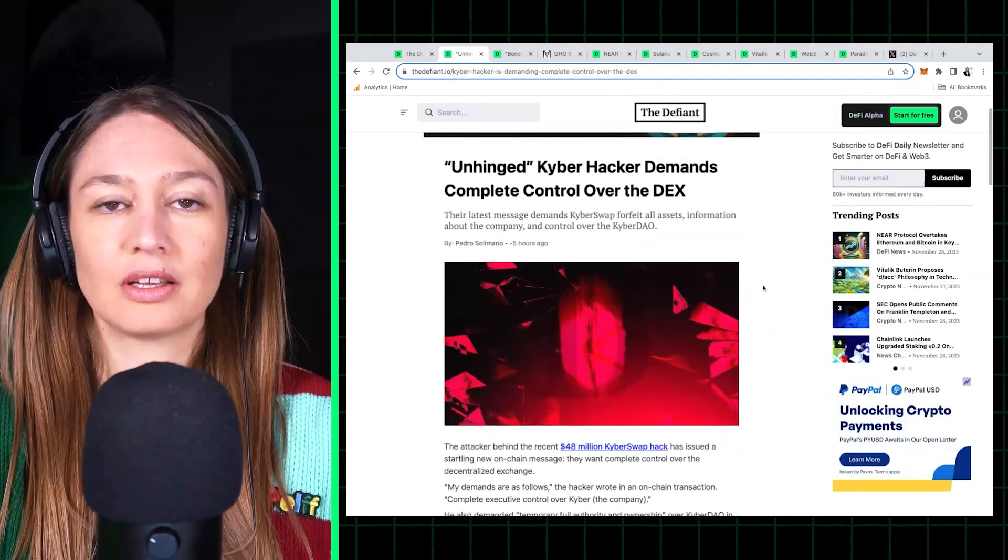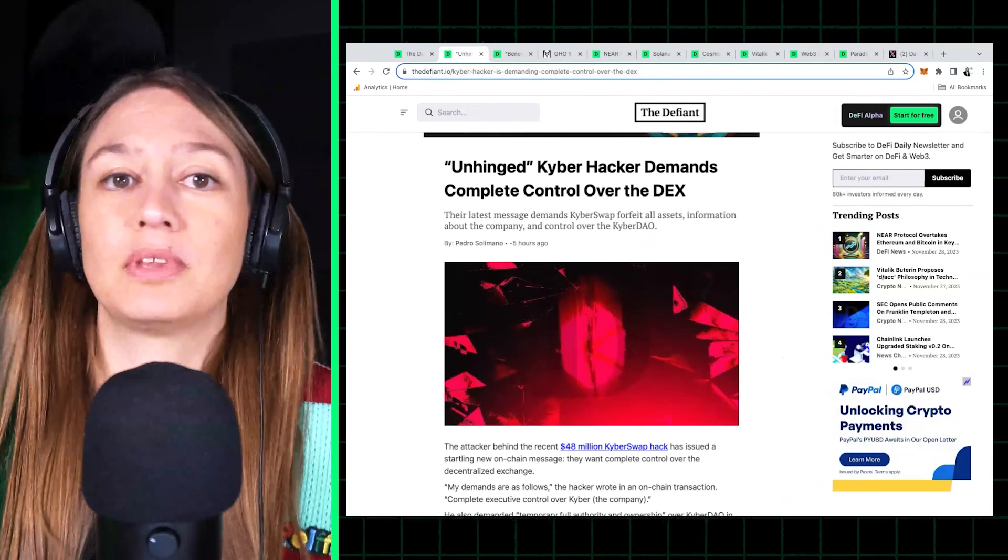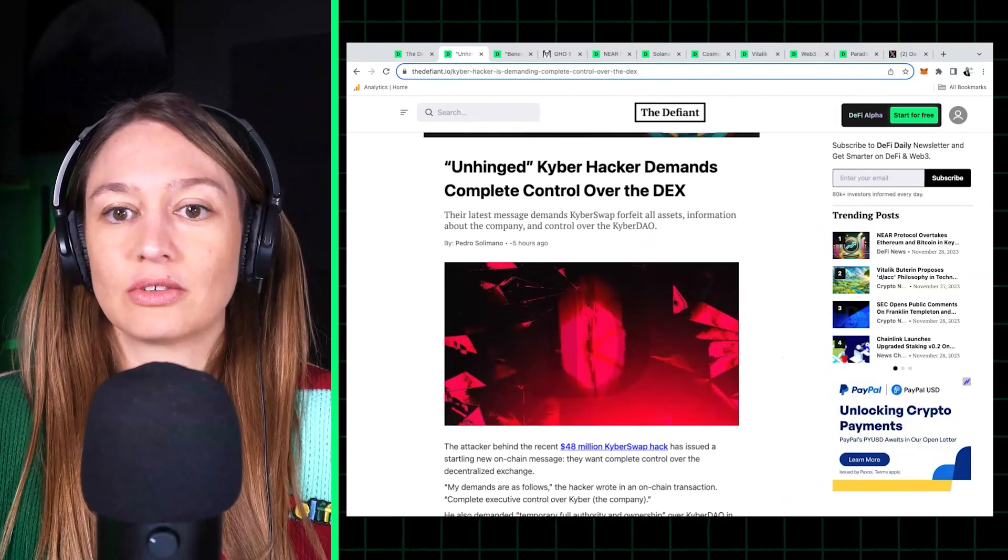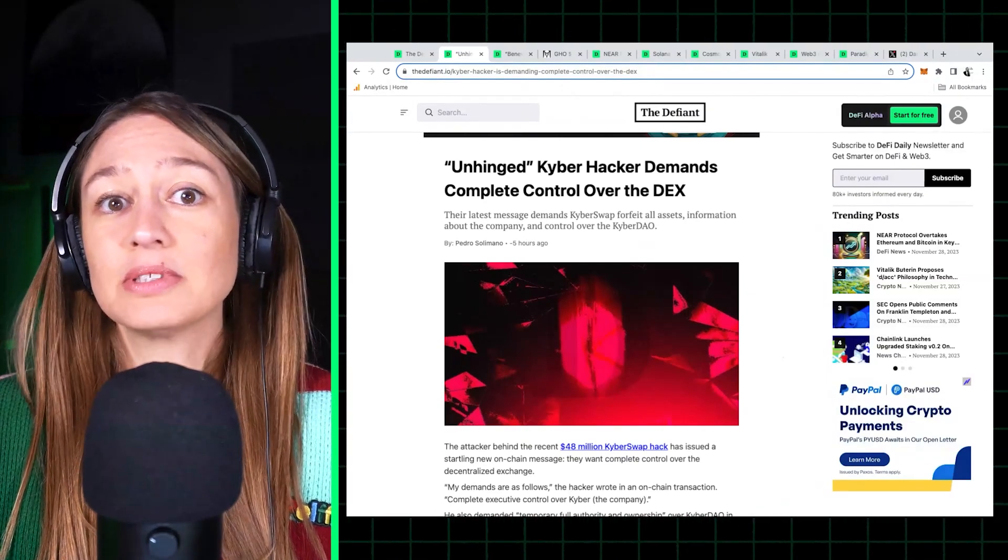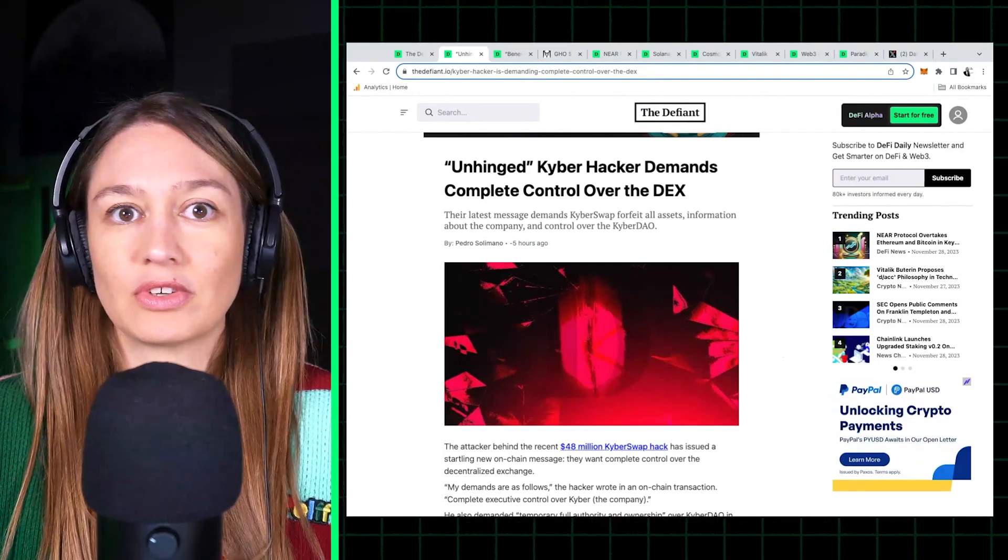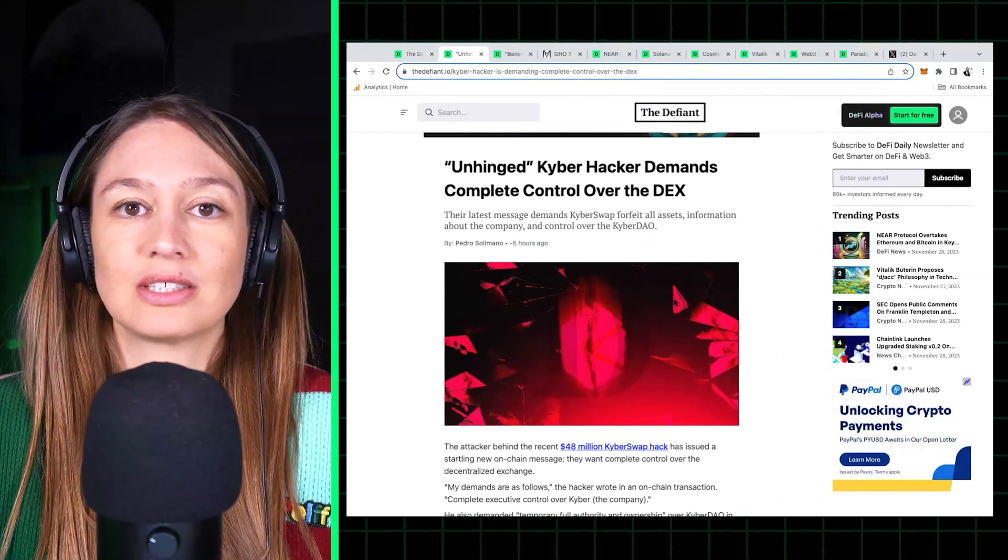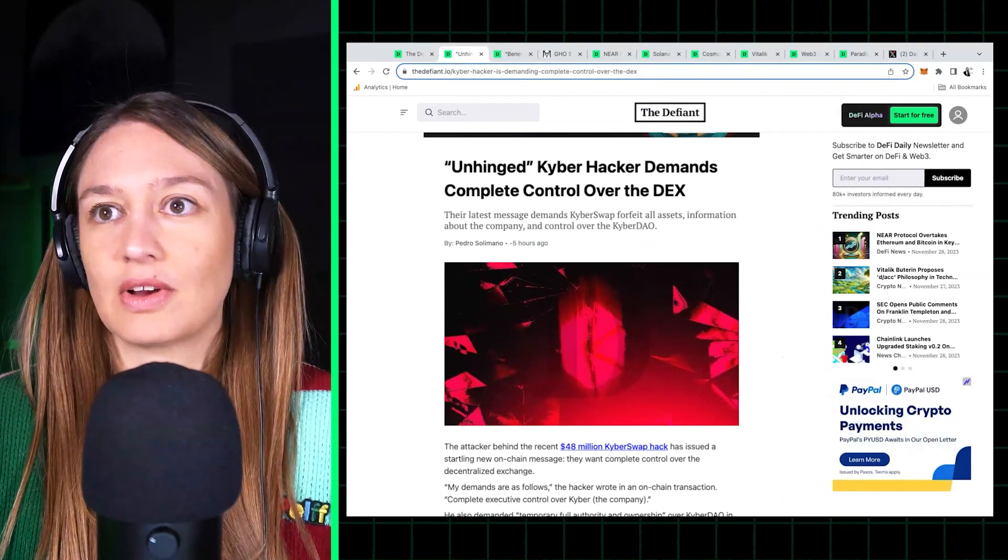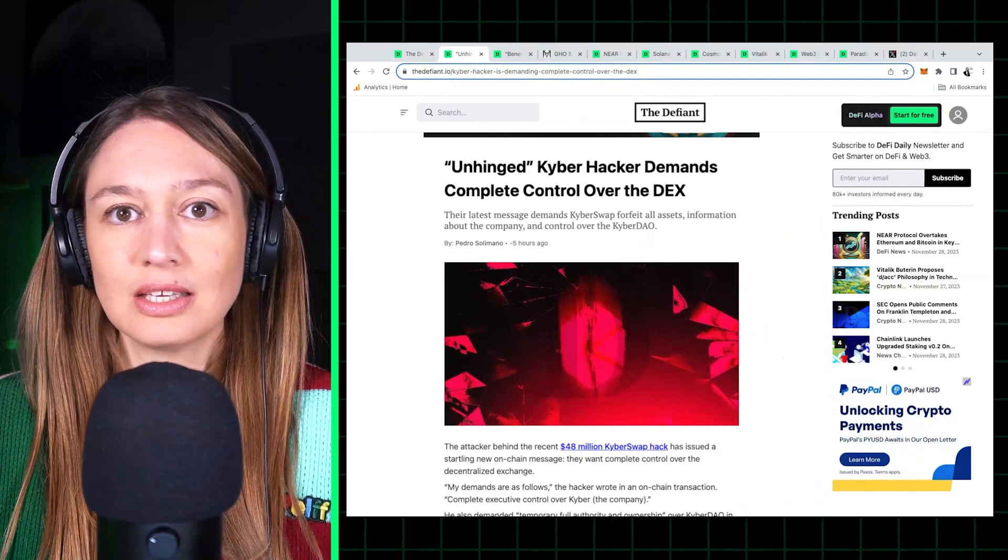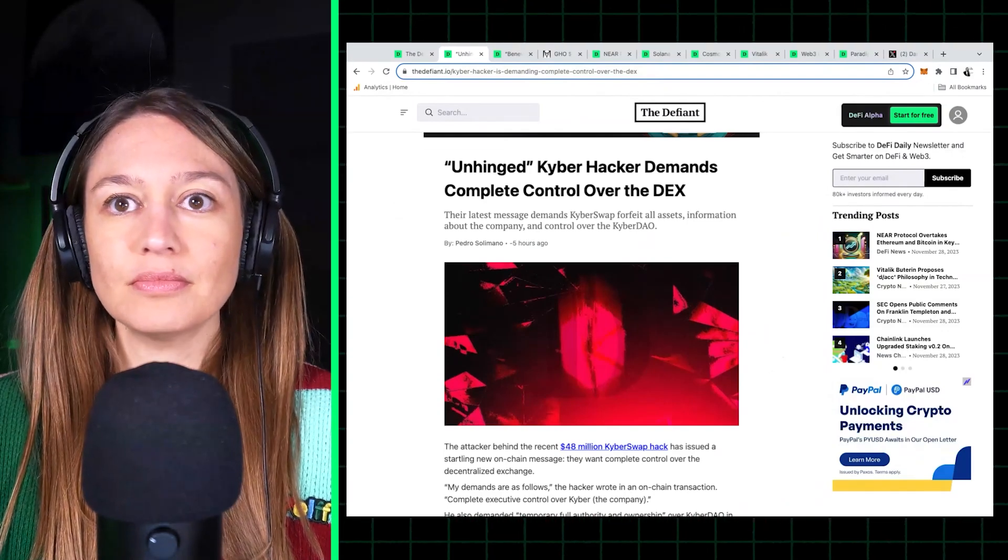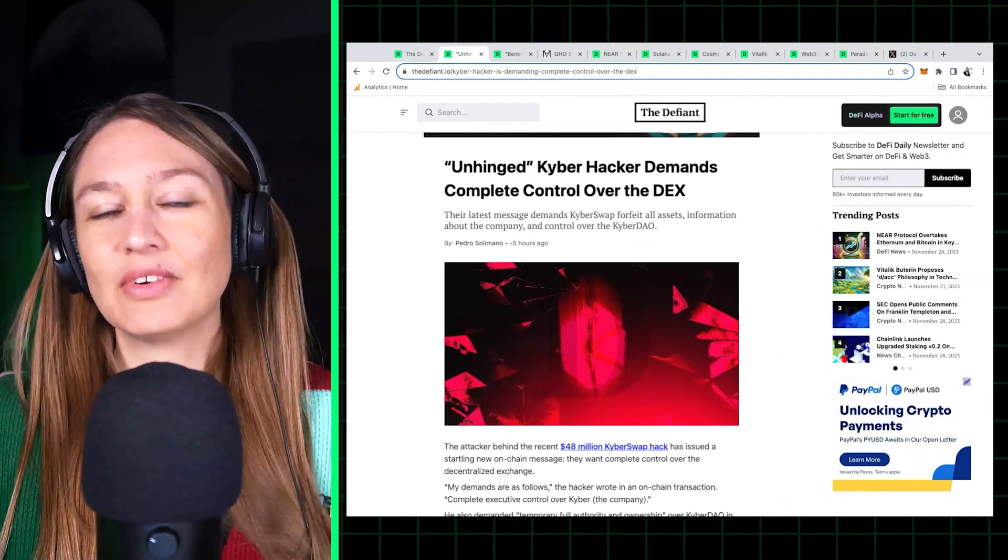Kyber is one of the earliest or one of the first AMMs to exist in DeFi, one of the first decentralized exchanges. It was founded or launched in 2018.